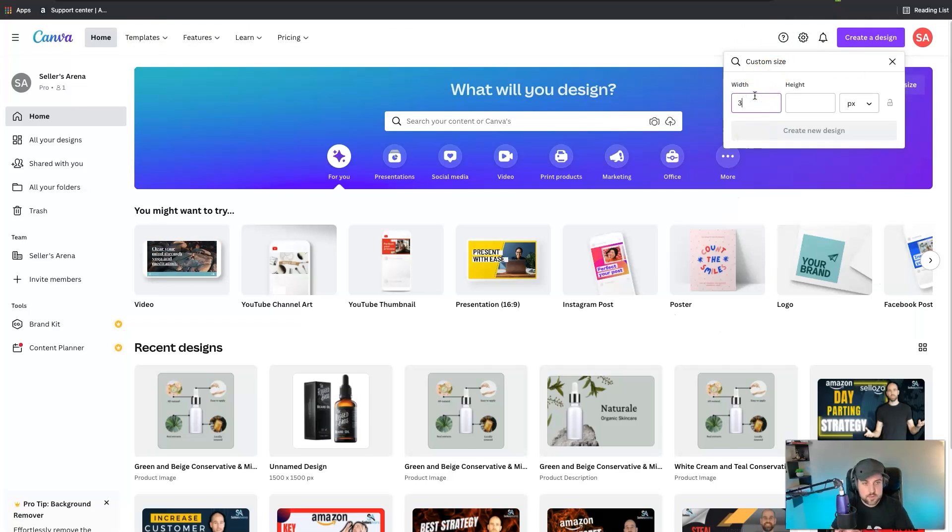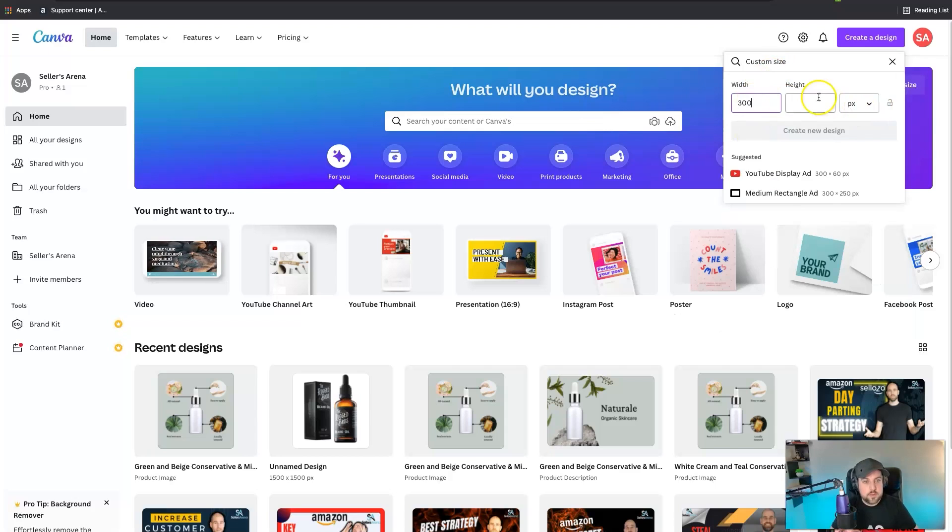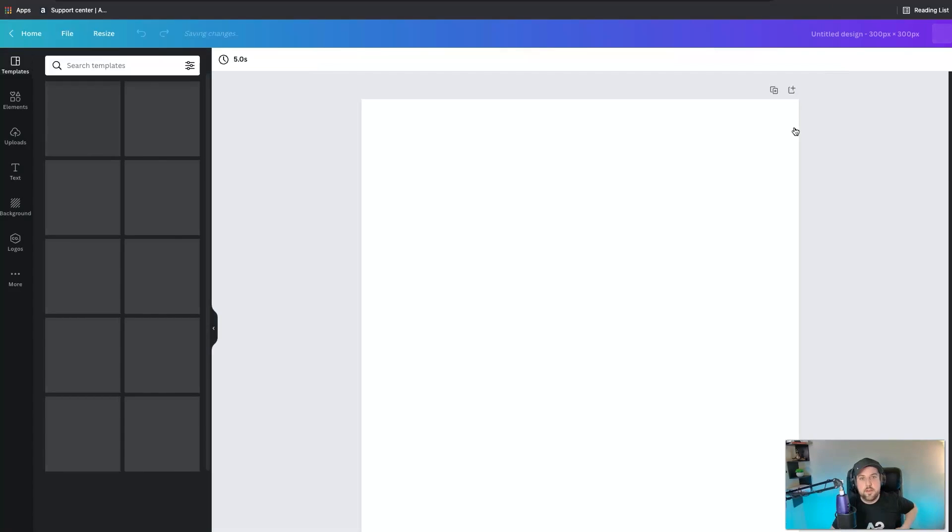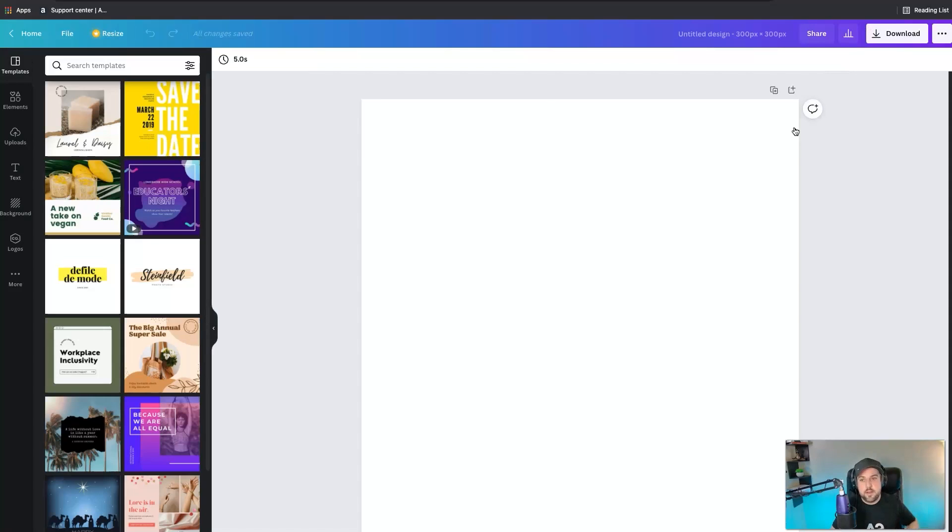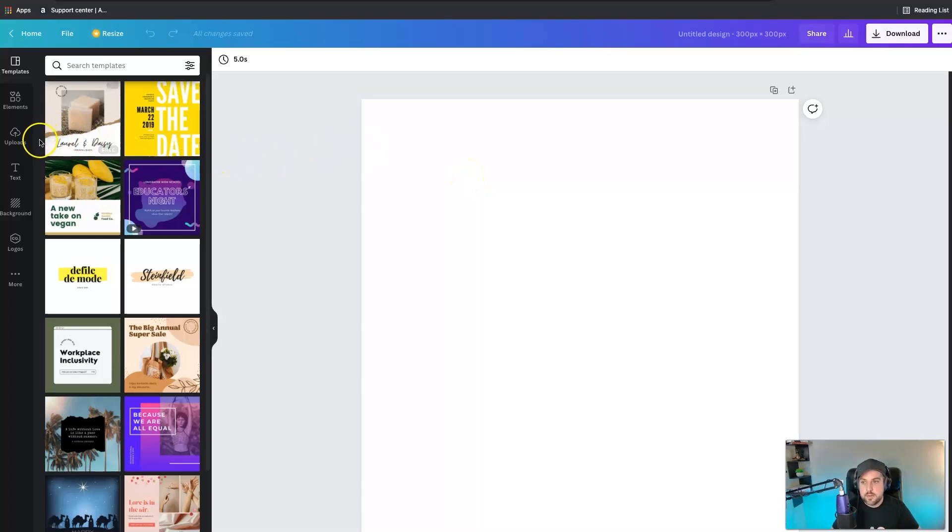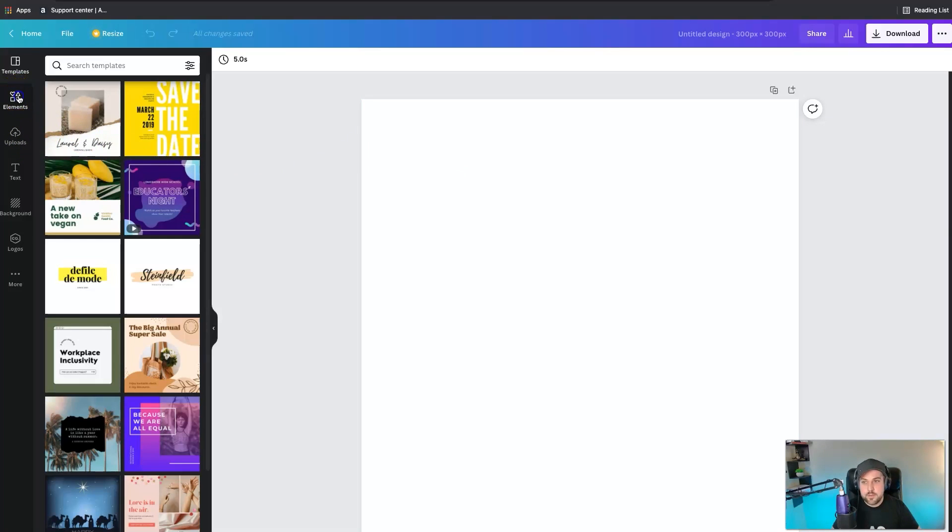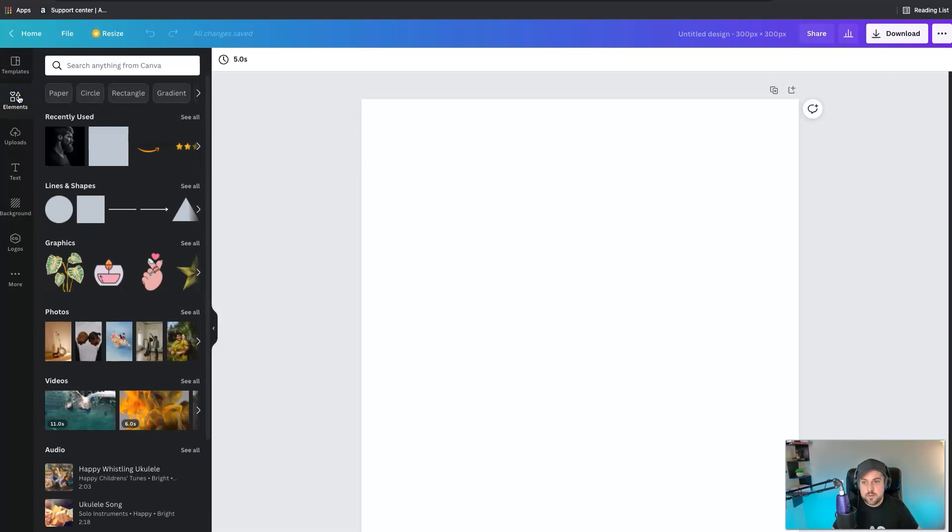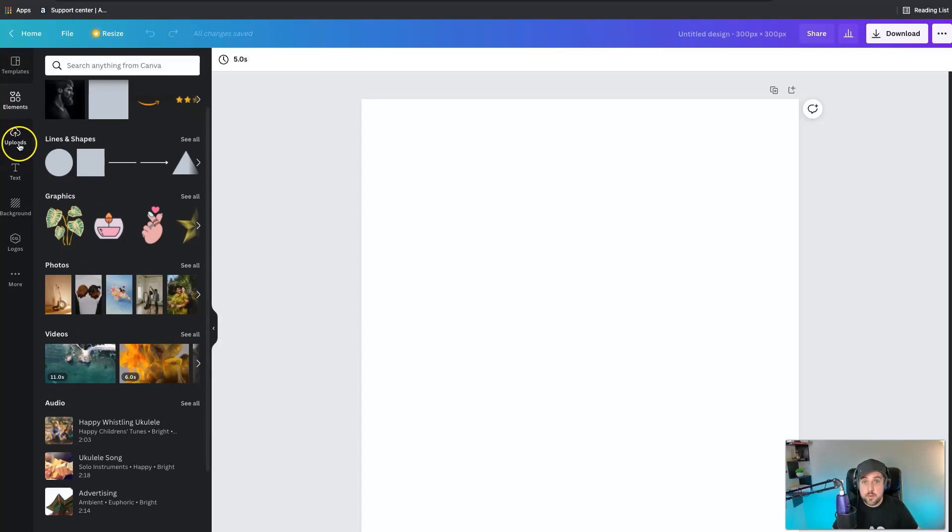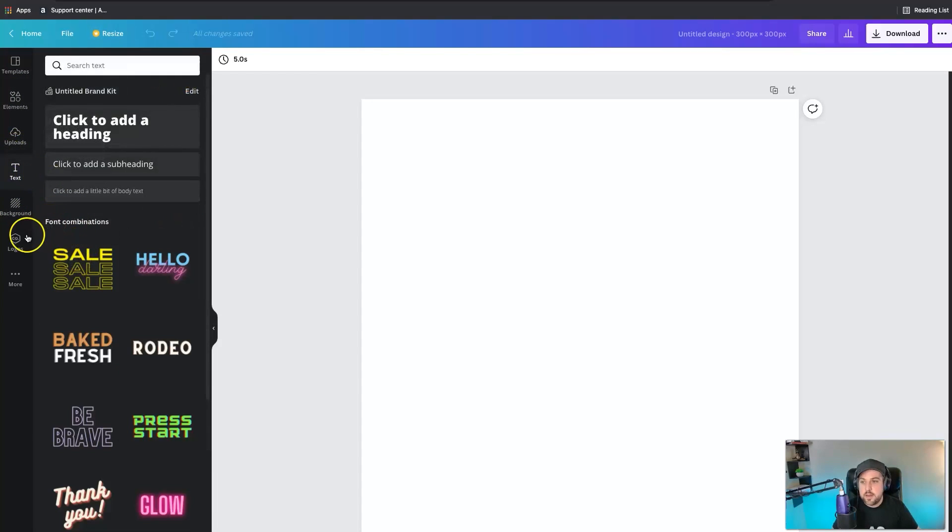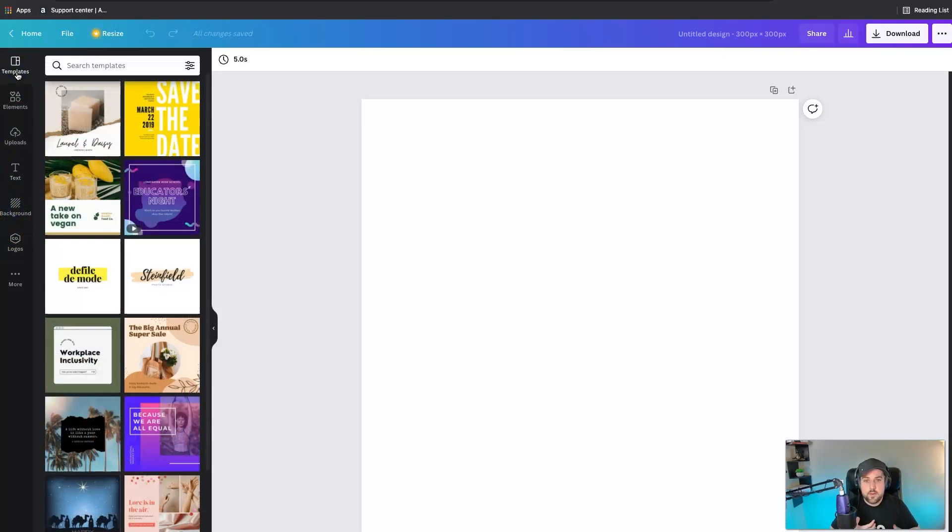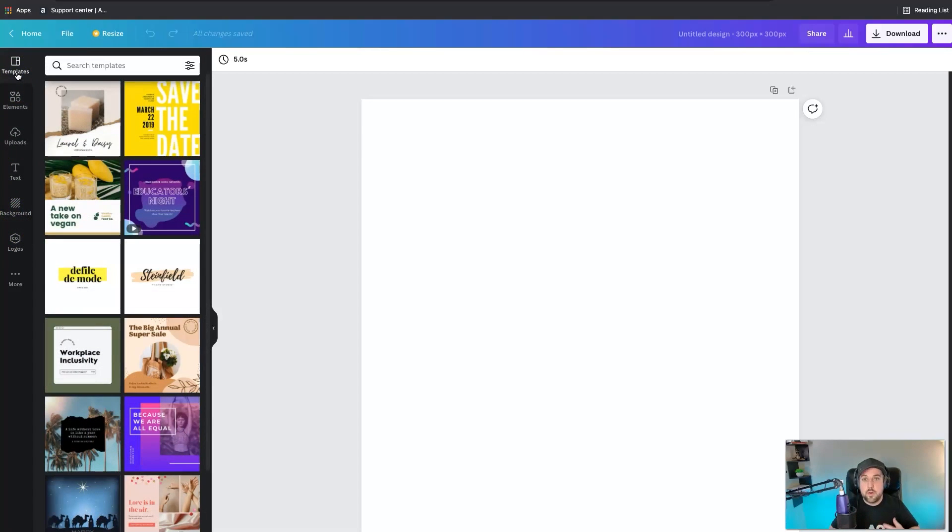But yeah with Canva it's just incredible. There's so many different elements that you can utilize, you can do your uploads, you can do special text effects. And this isn't only for Amazon right, you can use it for all of your social media promotions.